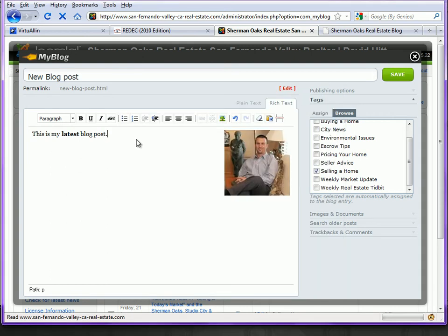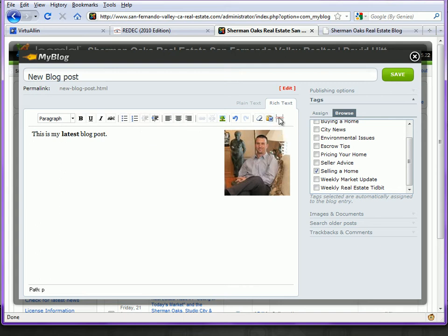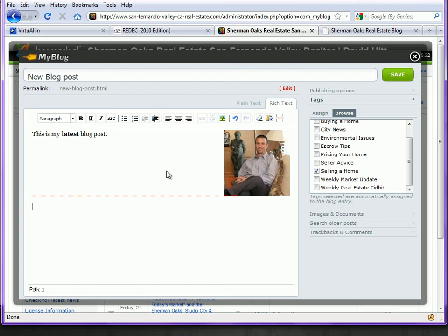If I've got a very long blog post after several paragraphs, I can use the Read More button here. That will add this Read More line so that when the blog post displays on the main blog, the introductory paragraph will show. The rest will not be displayed. The visitor would need to click on Read More in order to see the entire blog post.